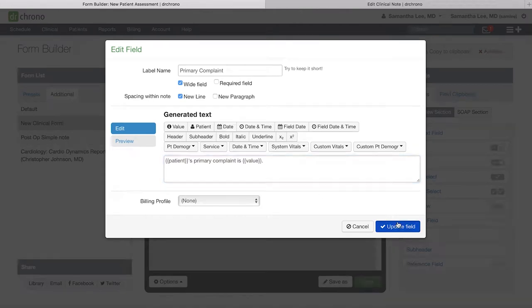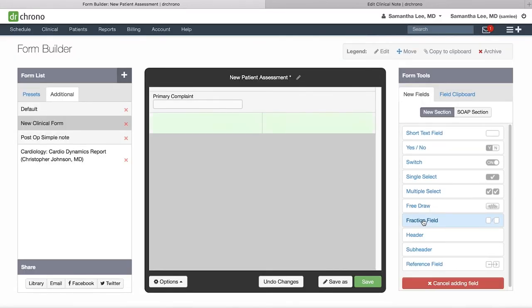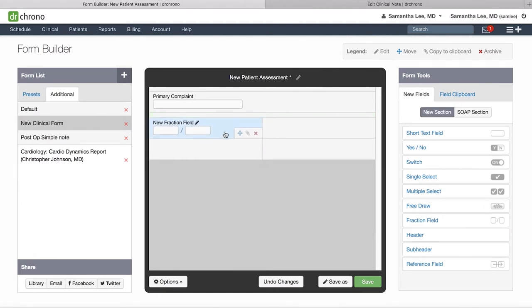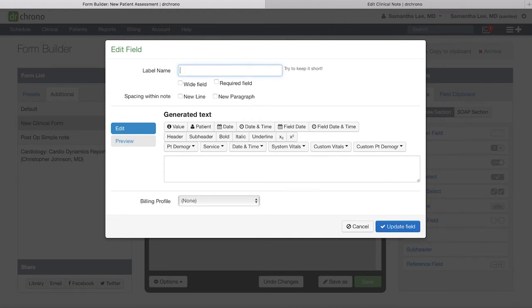A similar field to the short text box is your fraction field. This is essentially a short text box simply with a slash built in for any values with a numerator and denominator. For instance, some providers use this kind of field for documenting eyeglass prescriptions, or sometimes even more creatively, for instance, for frequency of pain.